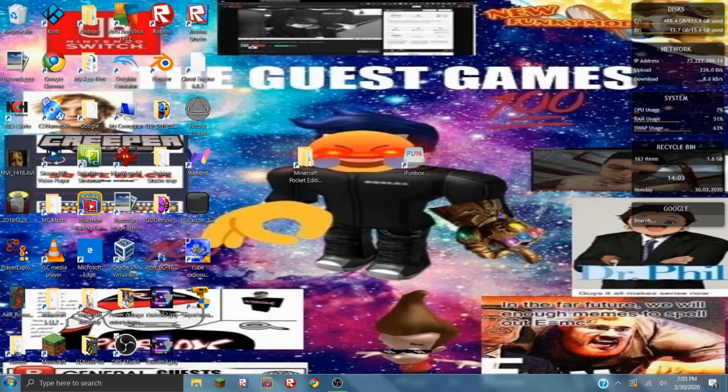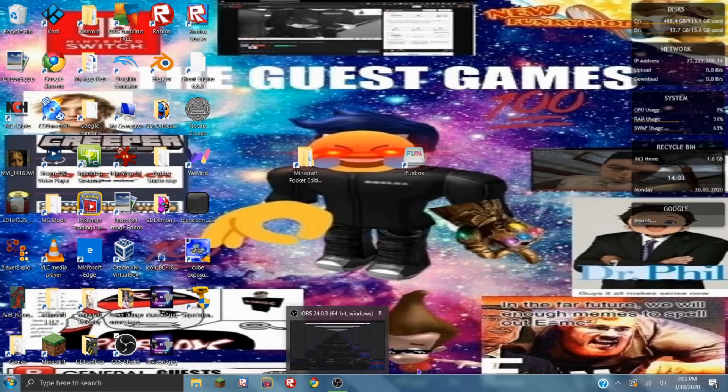Before I start the video, please ignore this wallpaper — it's something else I did a few months ago, just please ignore it. So, I did finally get OBS to actually record. I figured out why I was getting the black screen and I finally figured out how to make it stop.